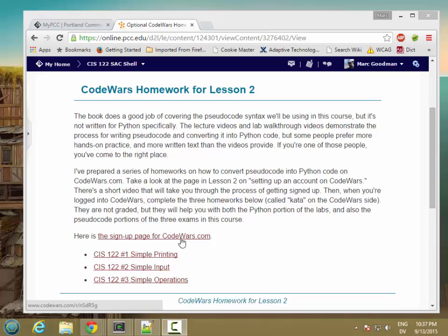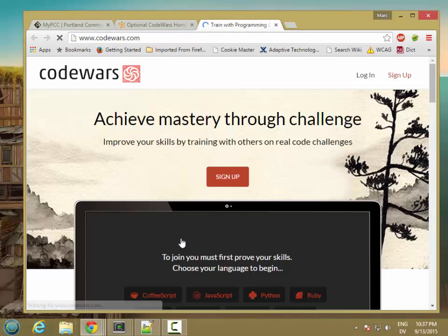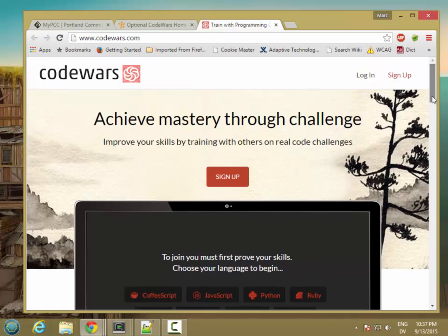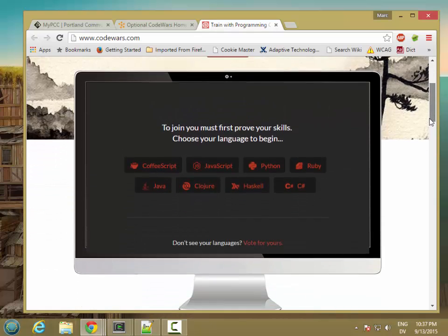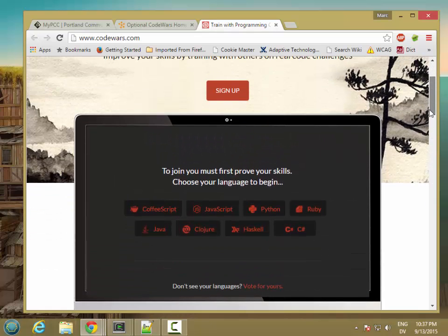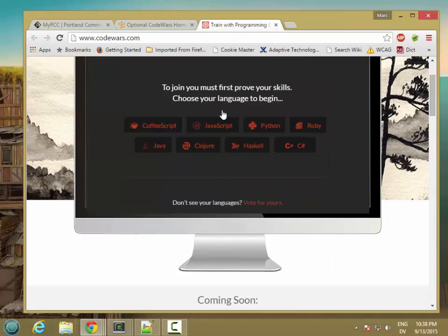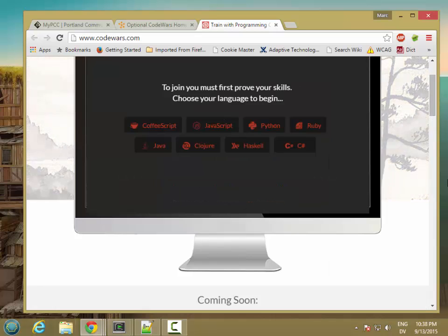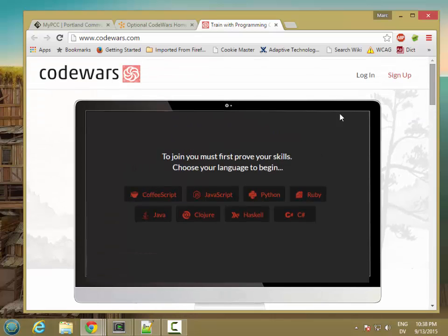I'm just going to go ahead and click on this sign up link. And I come to the main Code Wars page. And if you haven't registered before, you have to pass a test in order to sign up. So if I click on sign up here, it just basically says I must first prove my skill.